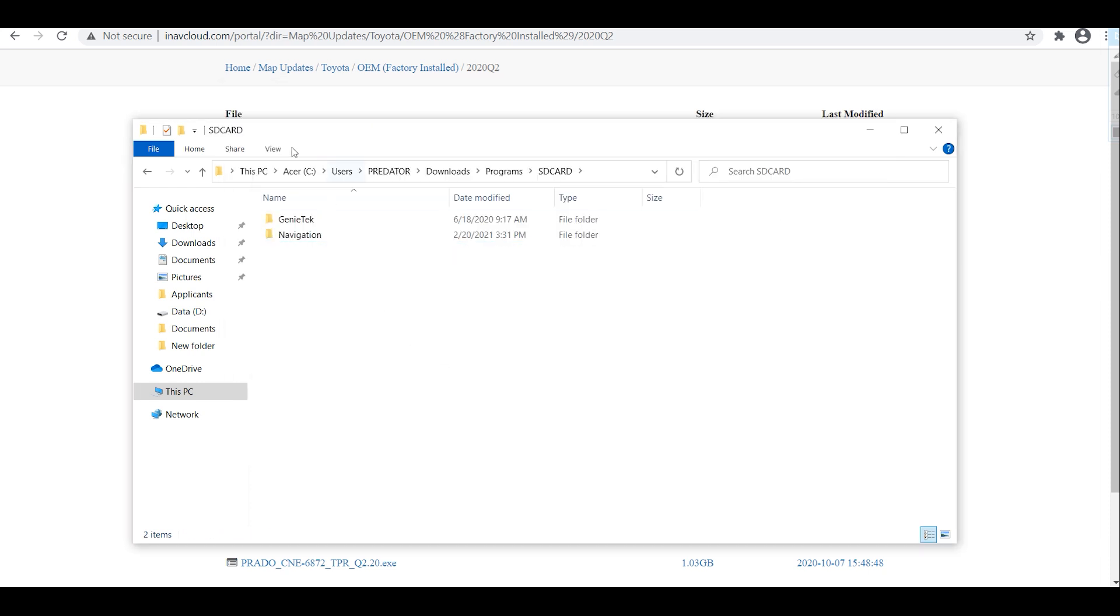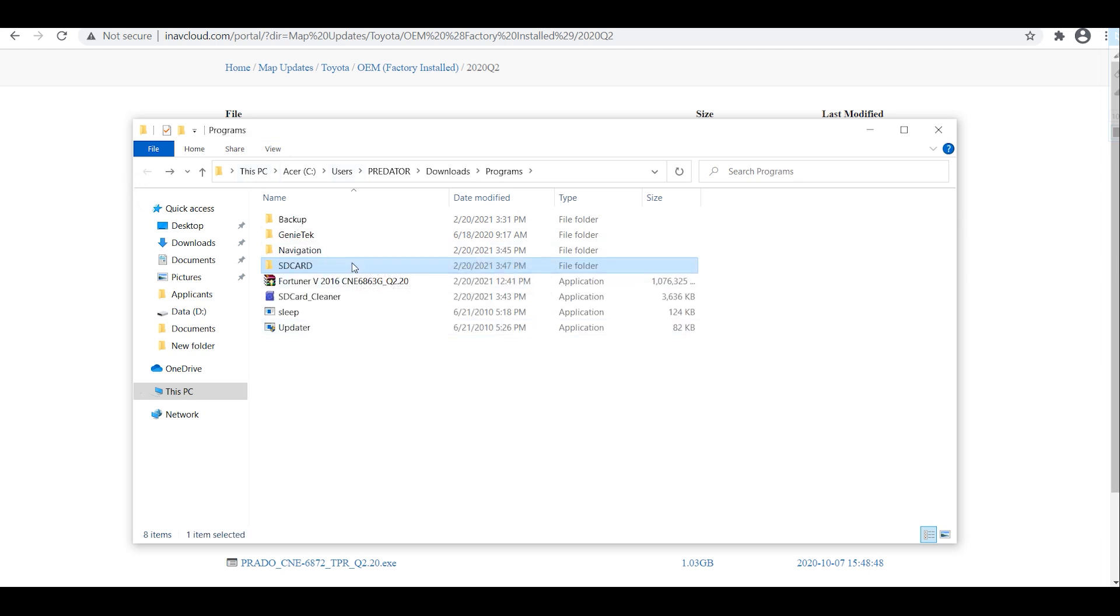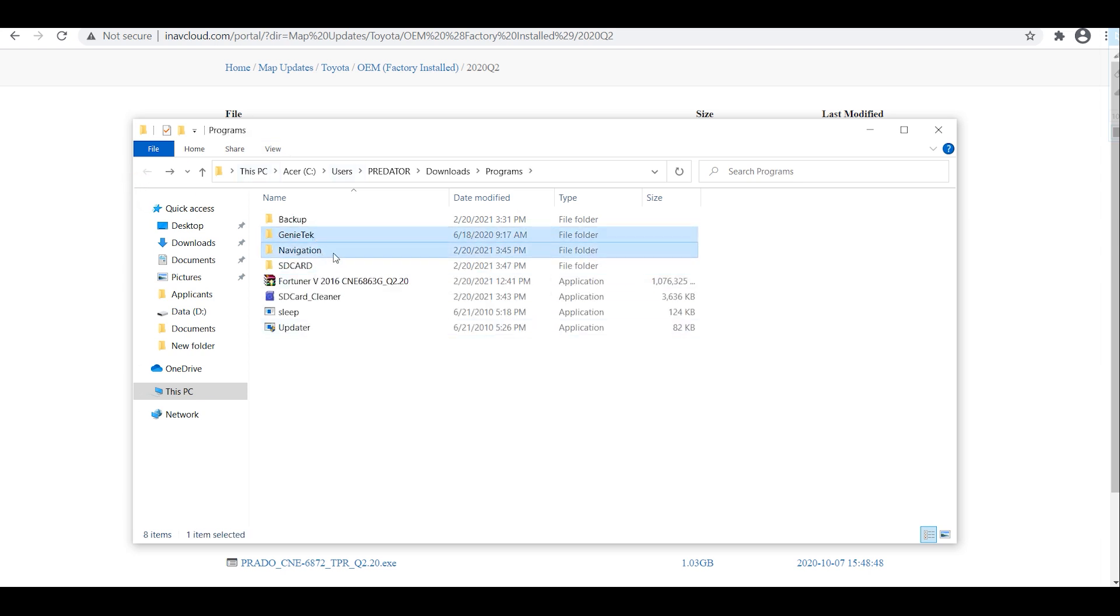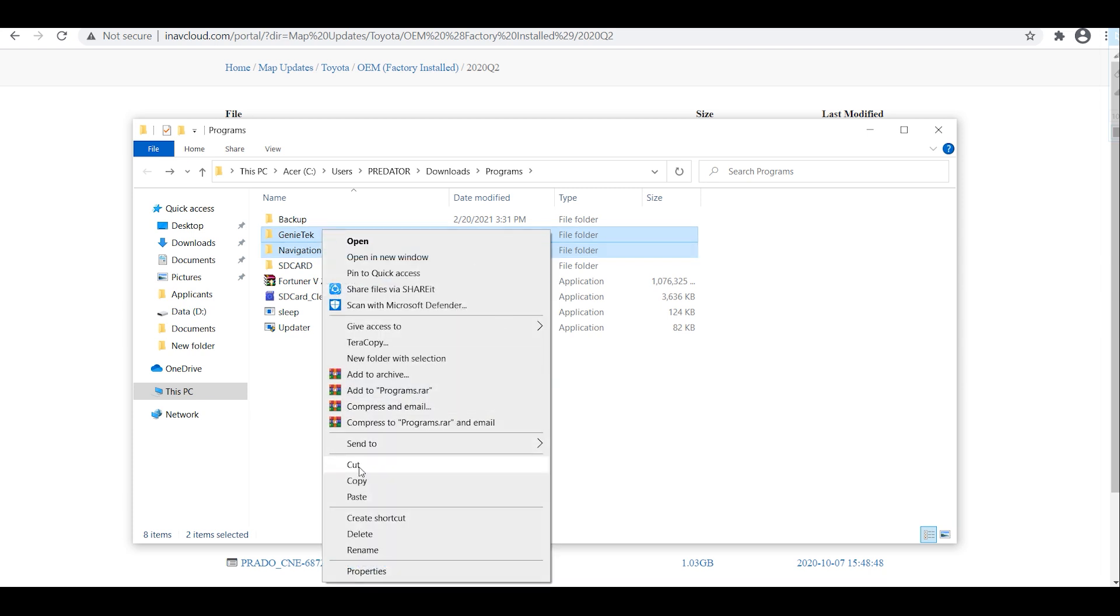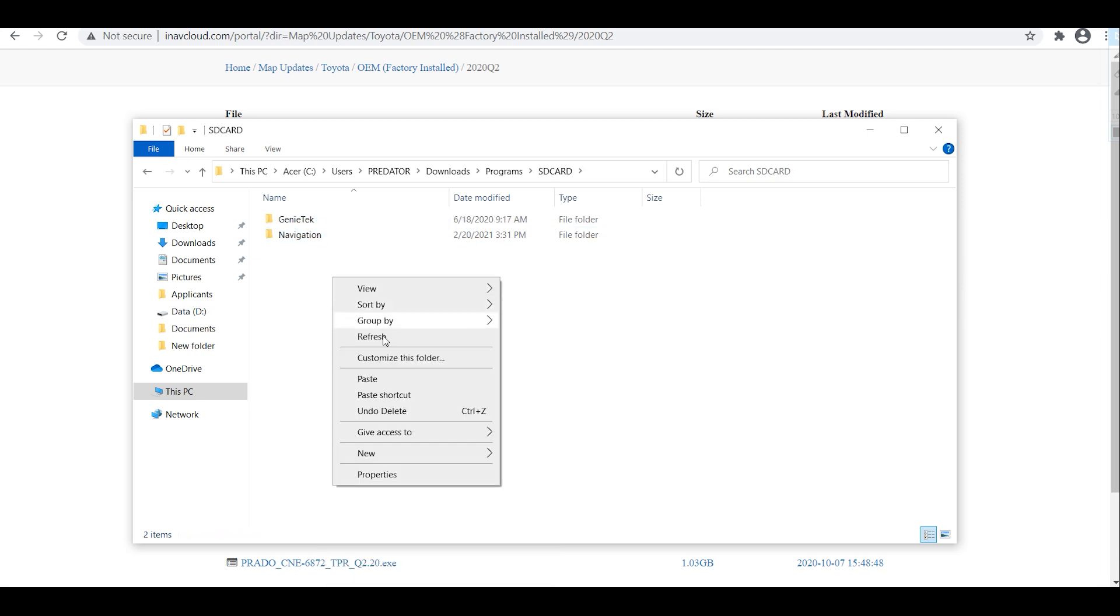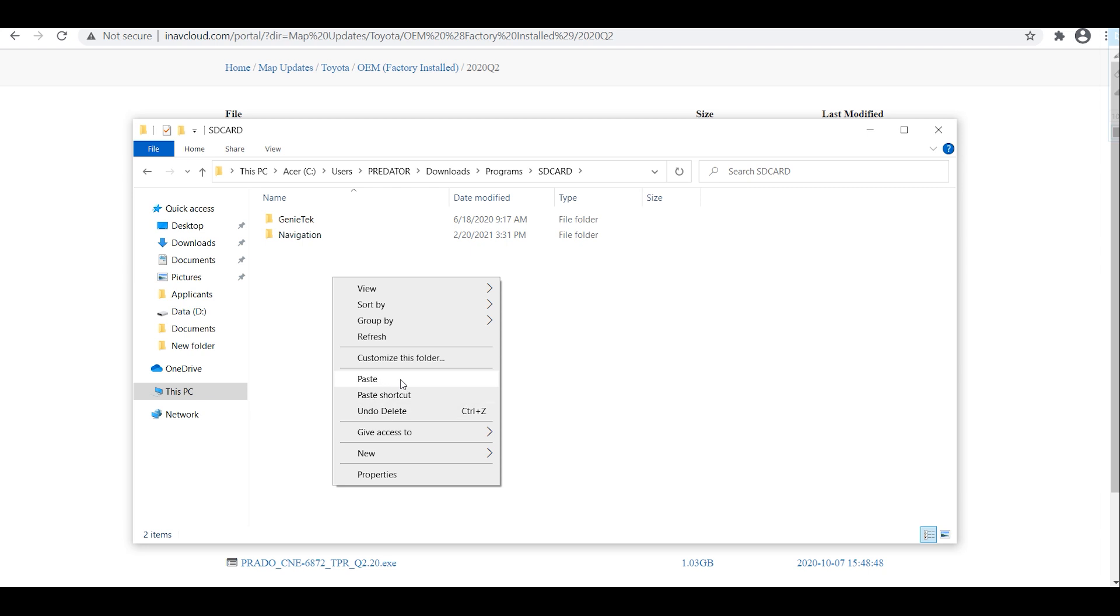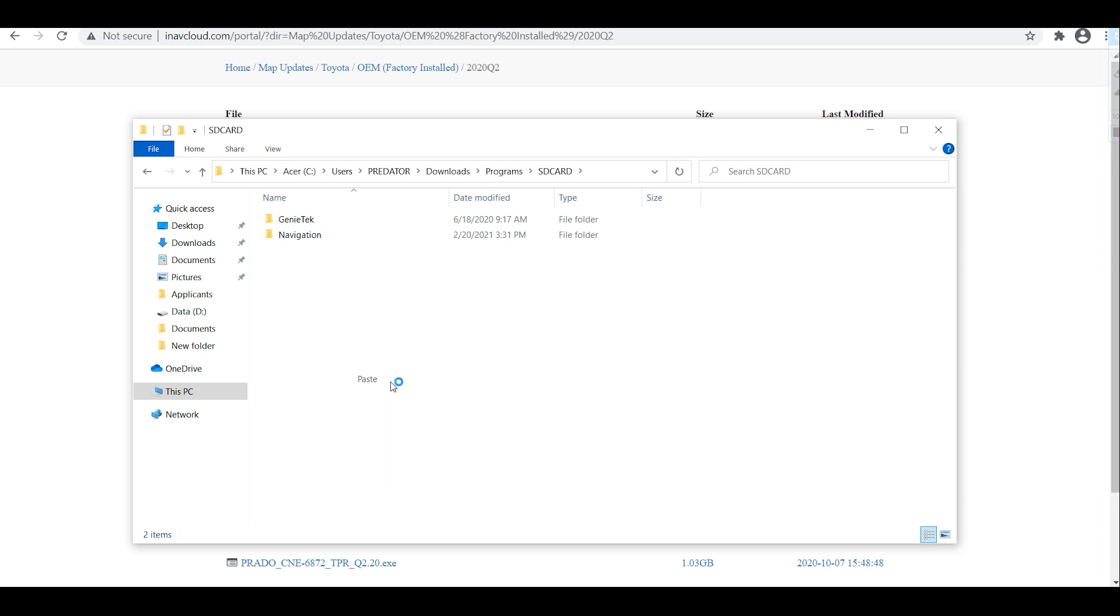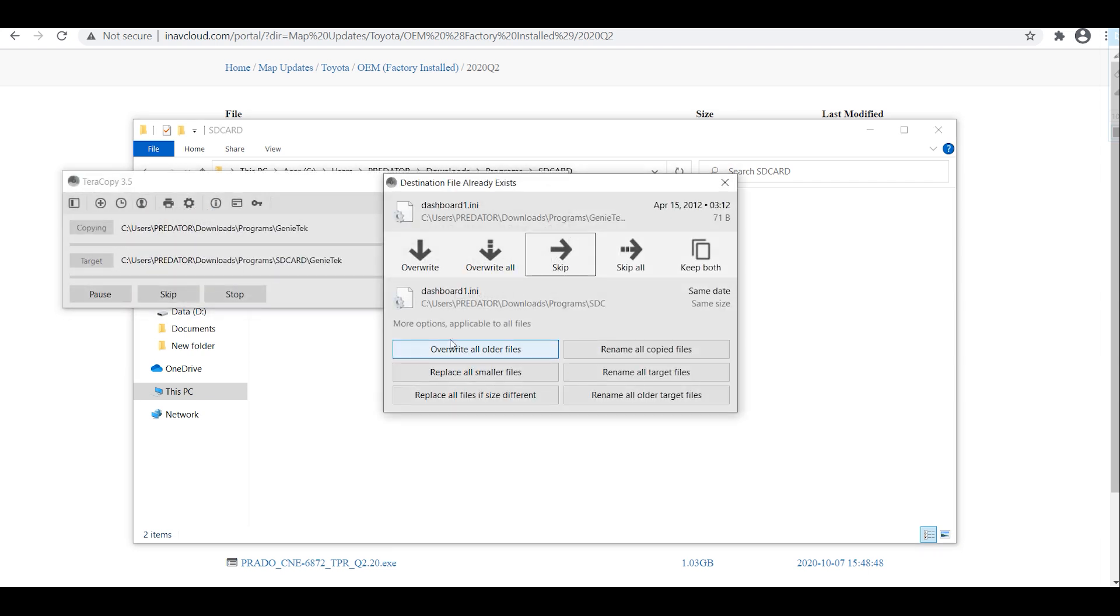Go back to the extracted file, just copy this Genetec and navigation, paste it on the SD card folder for your SD card and overwrite everything.